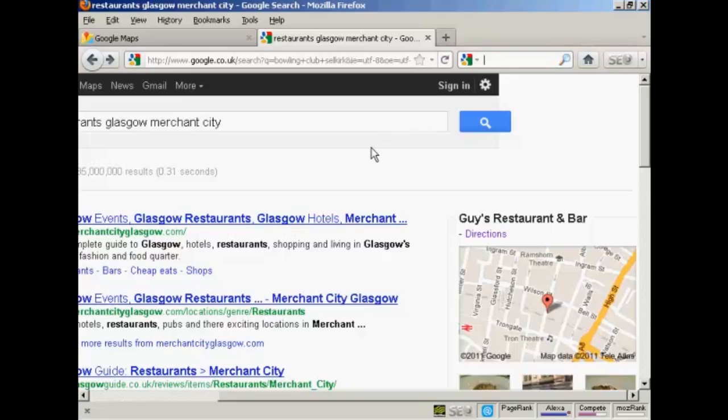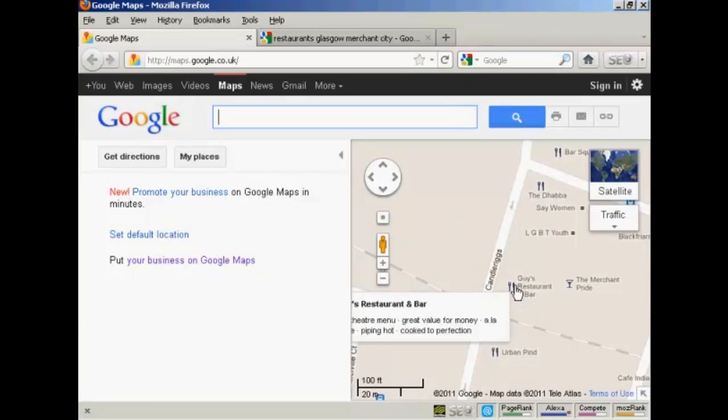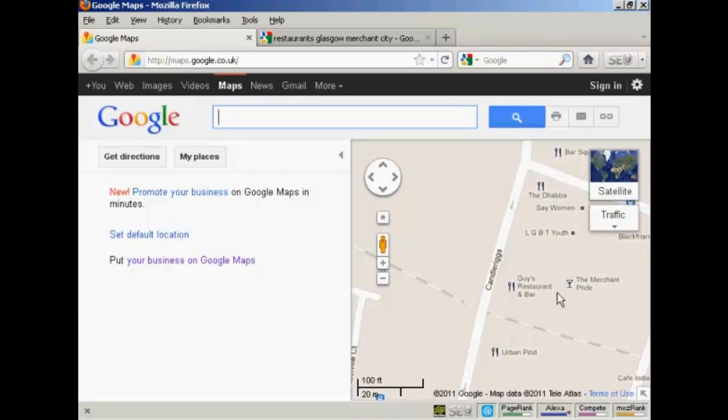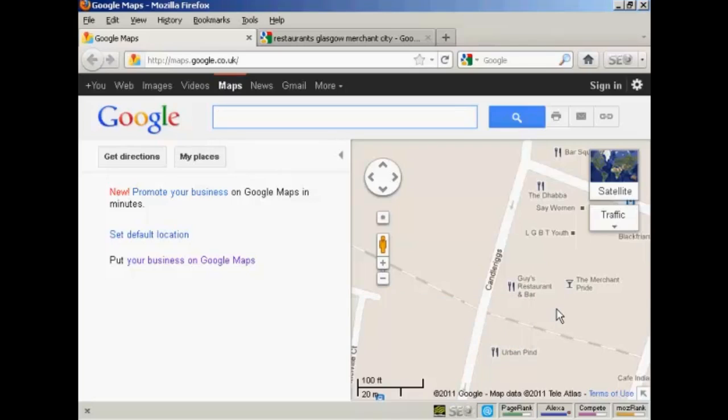Also, when you have your business listed in Google Places, it has a listing on Google Maps. Now here's the Google Map of the same part of Glasgow, and you can see we've got Guy's restaurant and bar listed here. So whenever anybody looks on this particular part of Google Maps, it will see the advertisement for Guy's restaurant and bar. And it's a completely free service that Google offer.